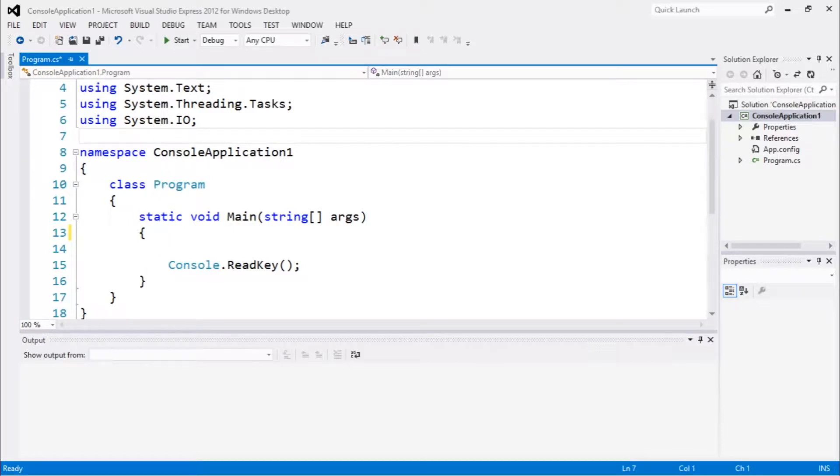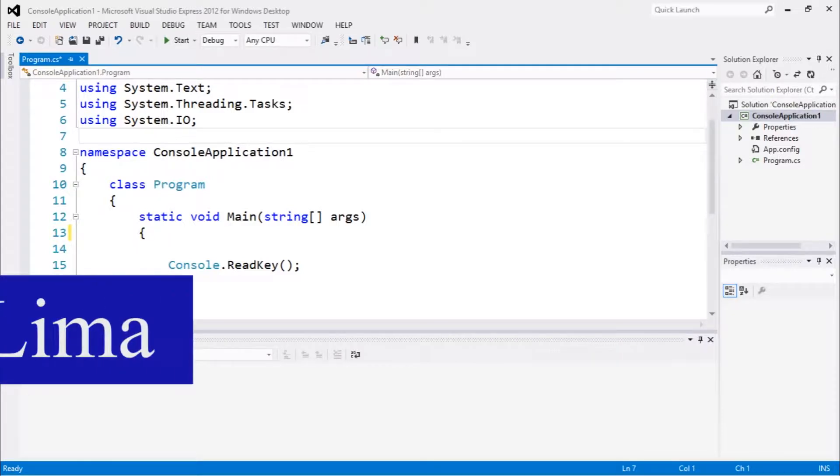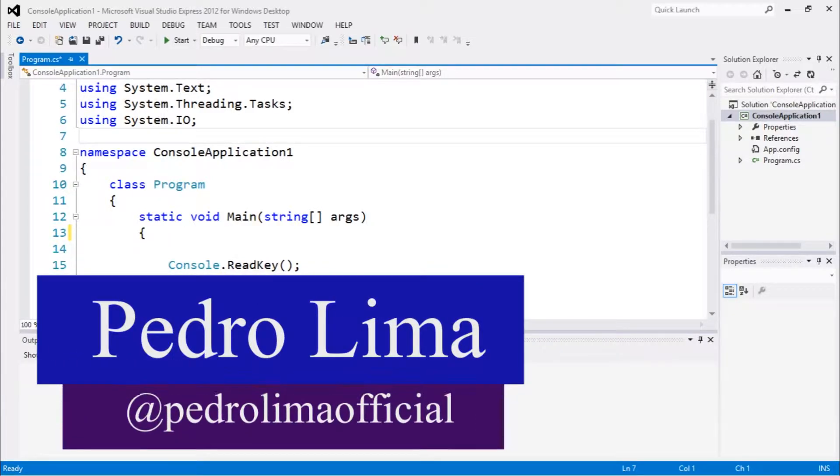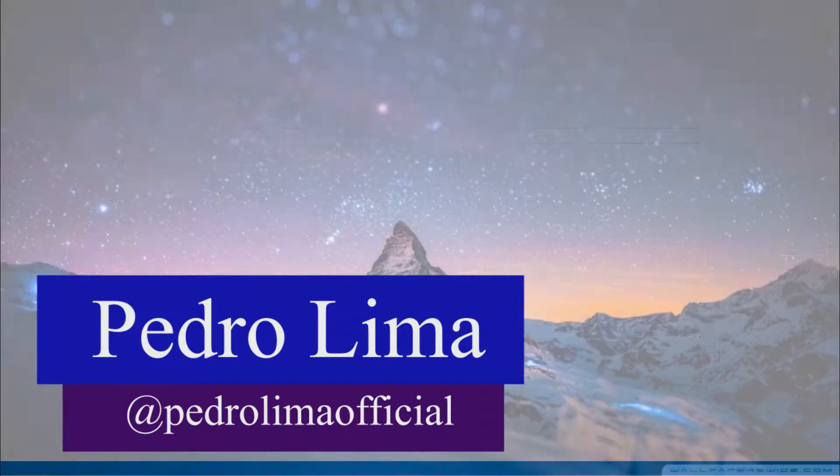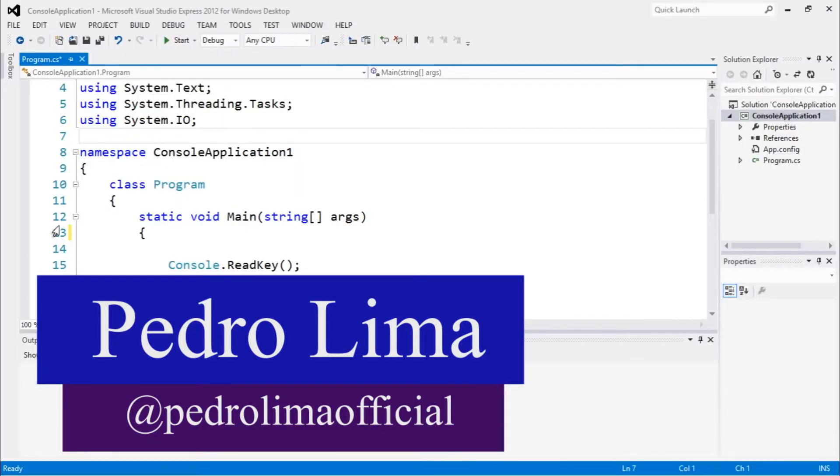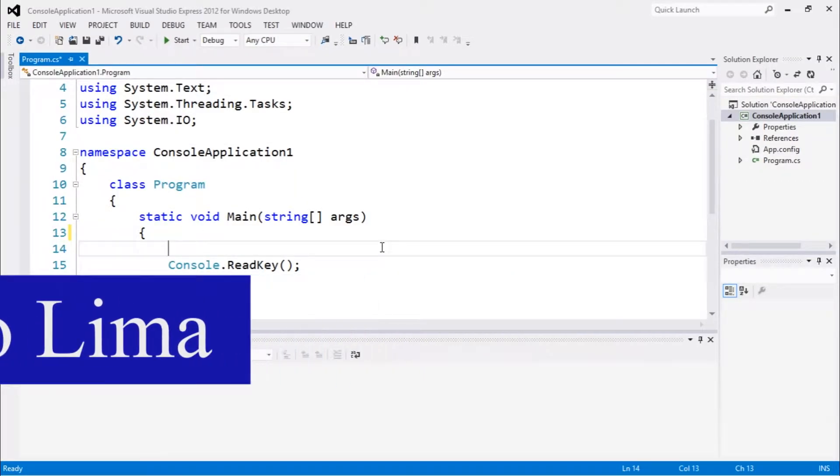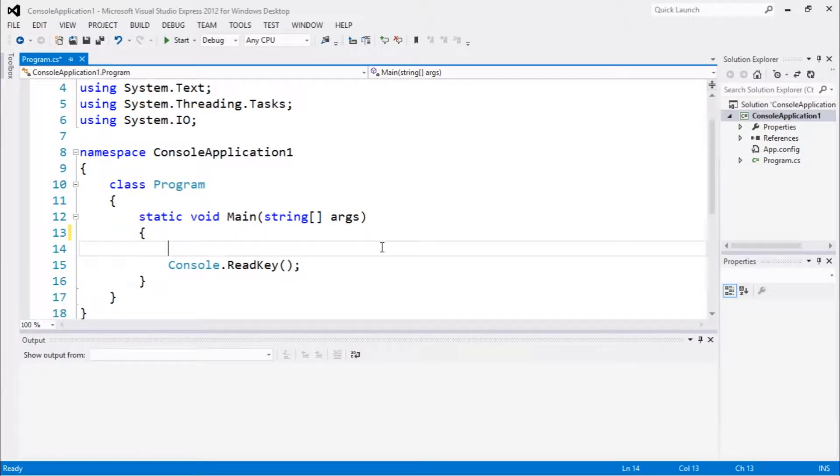Hi guys and welcome to another video. In this video we're gonna talk about how to read a text using another method in C#. So let's get started.